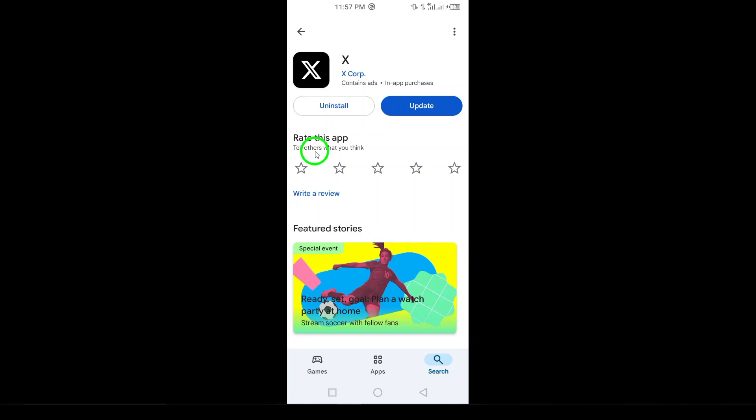Once you're on the app's page, look for the Install button. Tap it to begin the download and installation process. The app will start downloading and once it's finished, it will automatically install on your device.